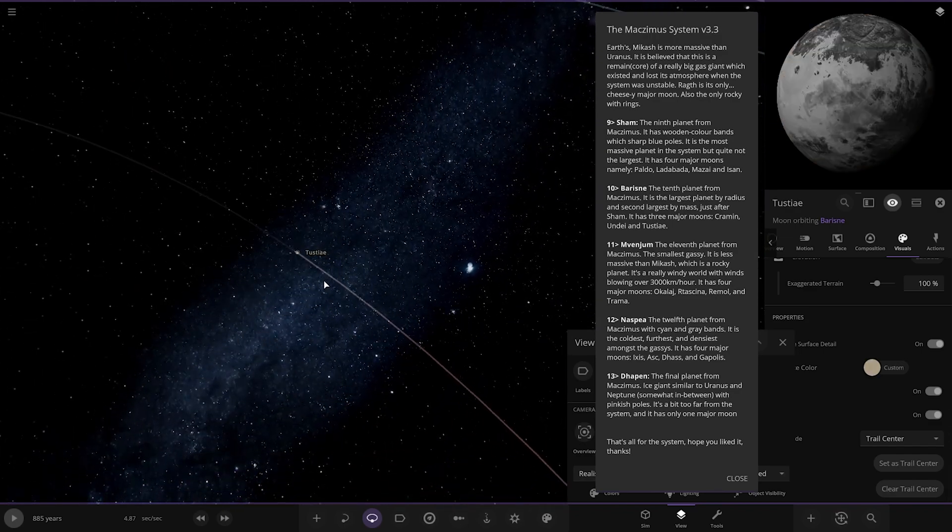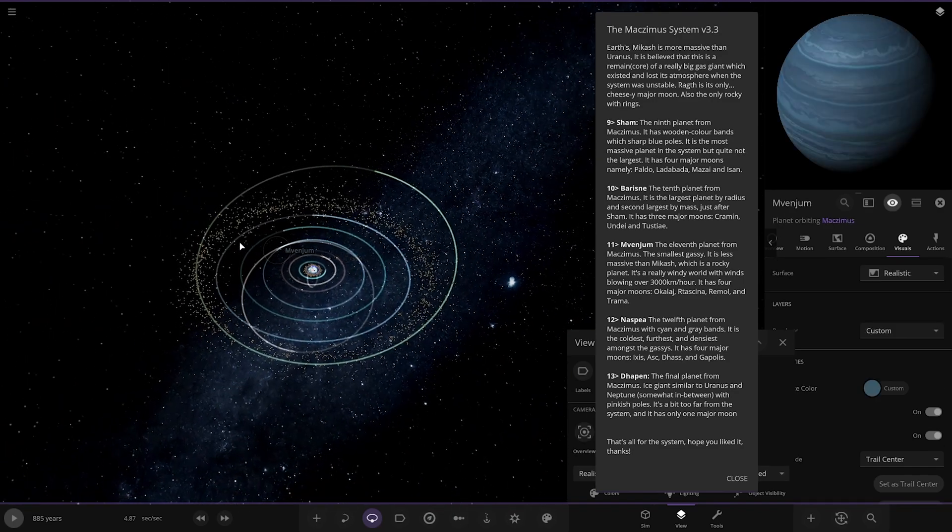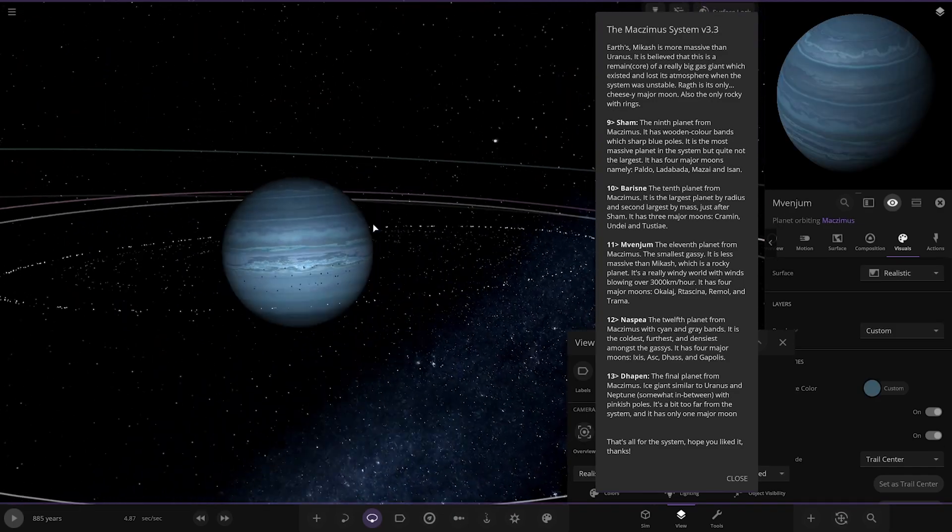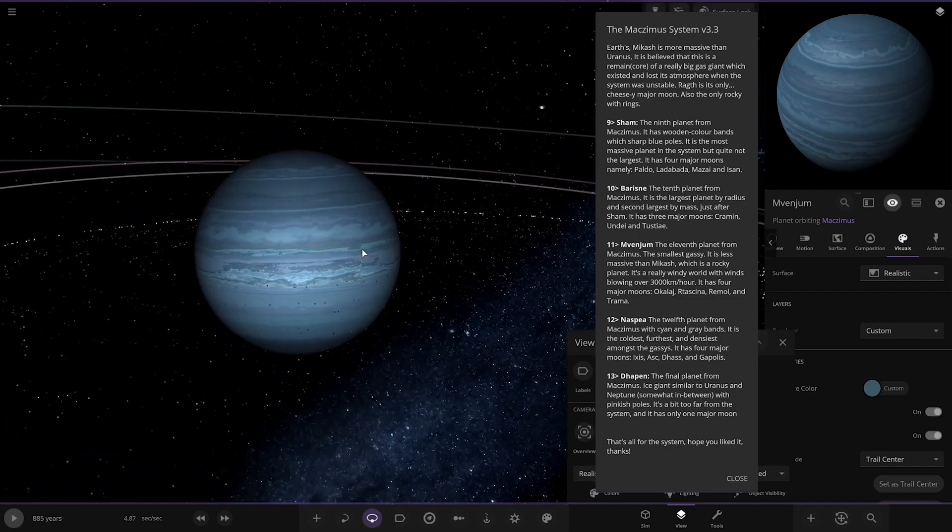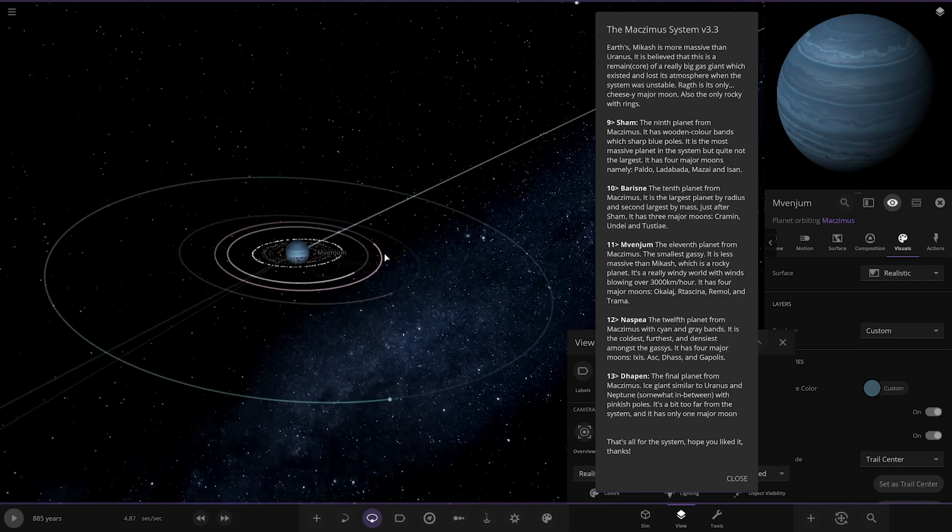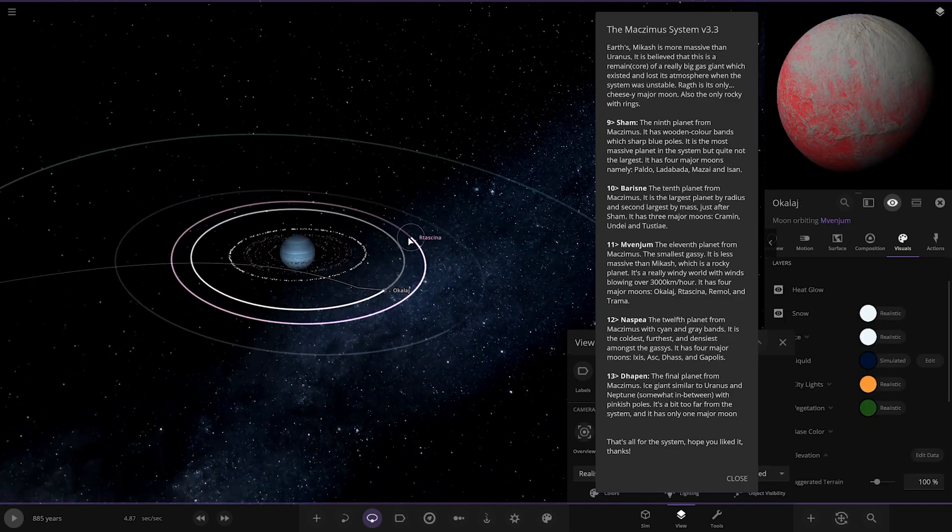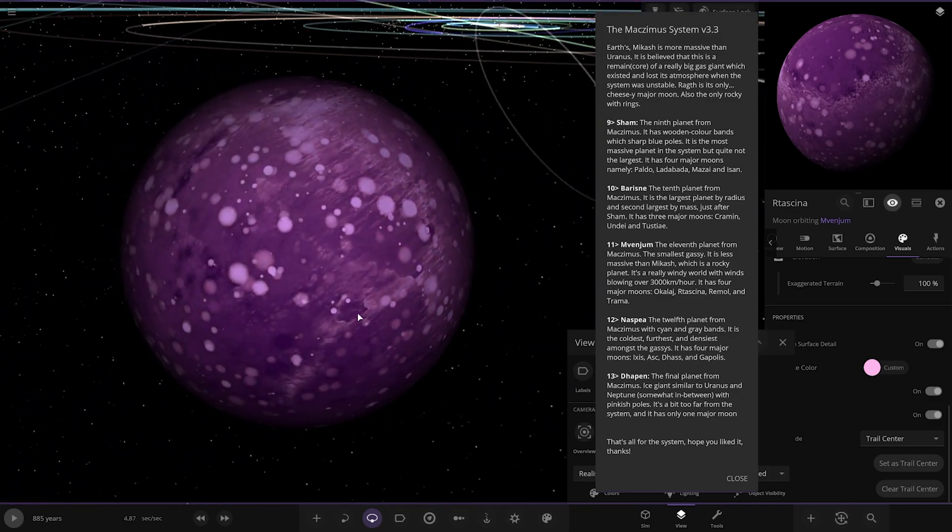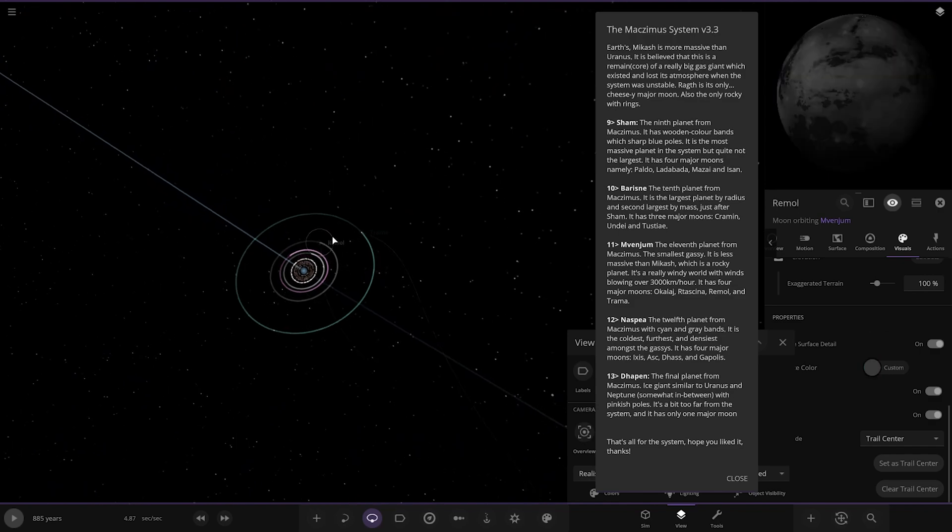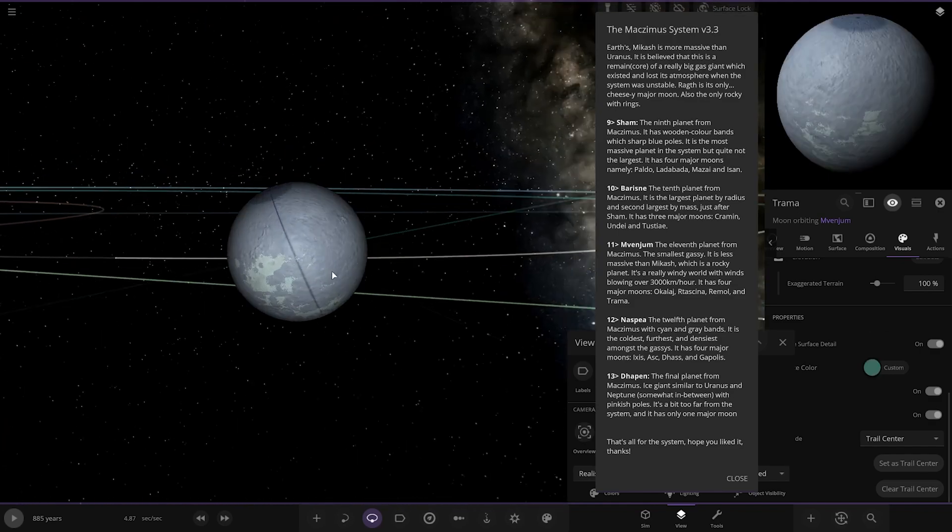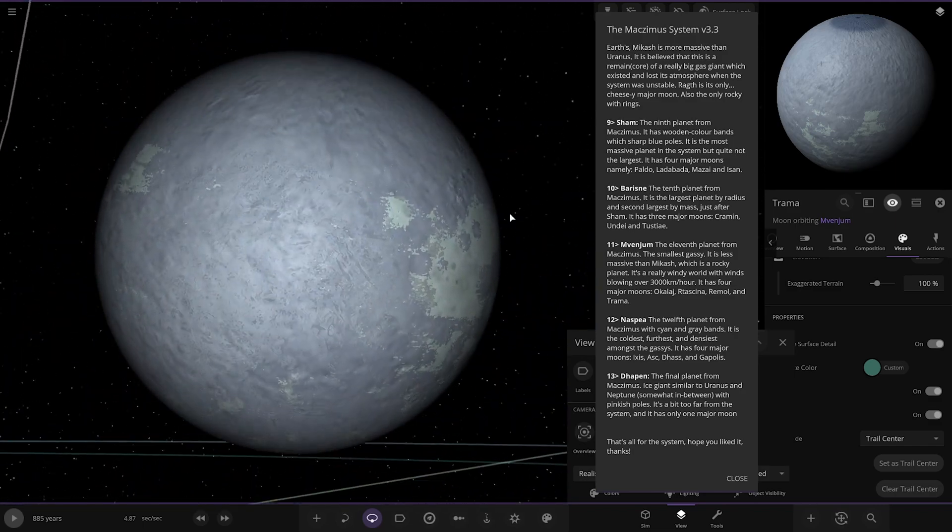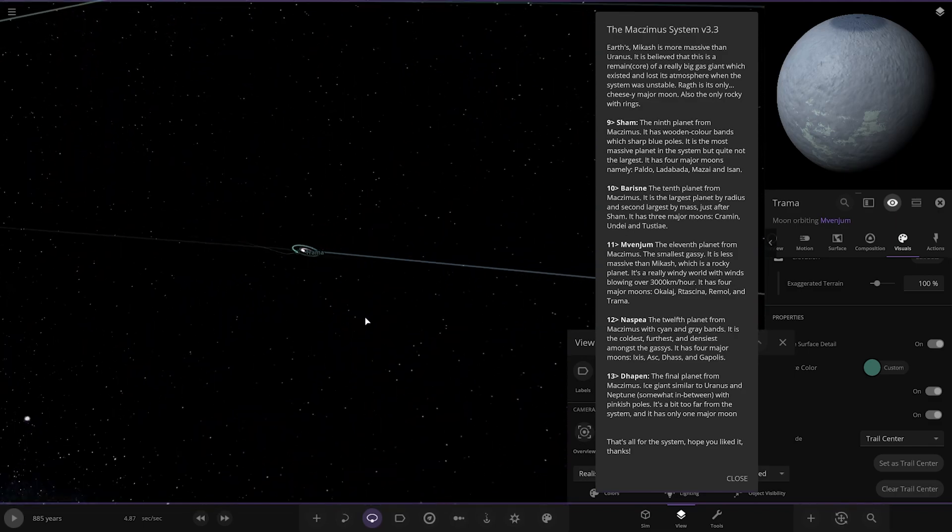Next up we're heading to the 11th of the planets, Nevengem. That's a full-on ice giant with a nice ring system. The smallest gas giant, it is less massive than Mickash which is a rocky planet. It is a really windy world with winds blowing over 3000 kilometers an hour. It has four major moons: Oka, Lye, Ritsina Rimul and Troma.